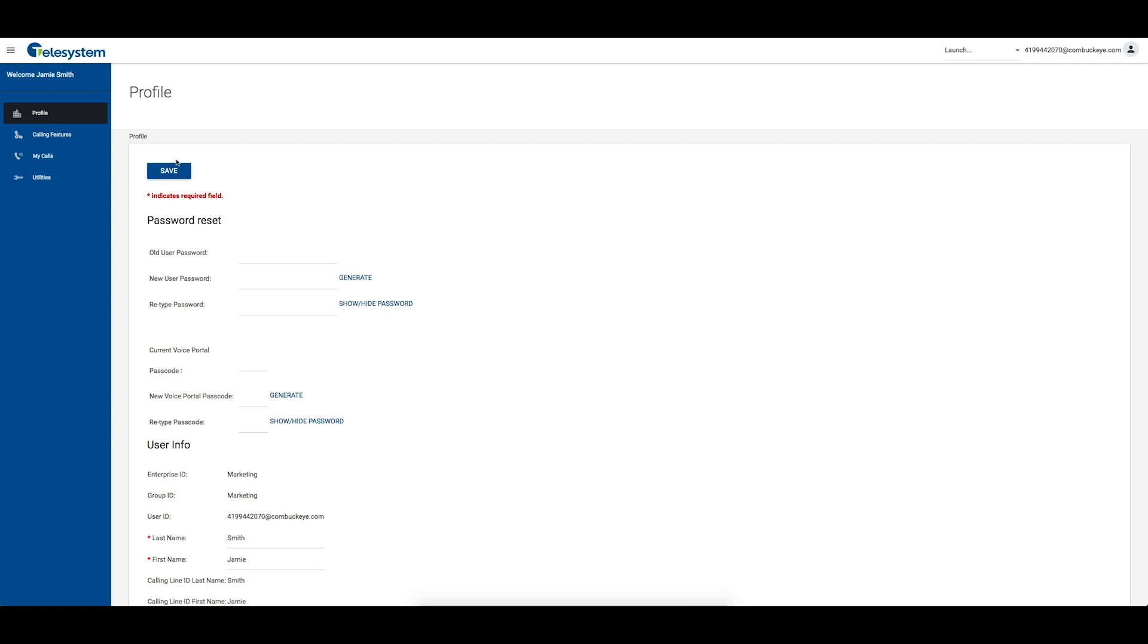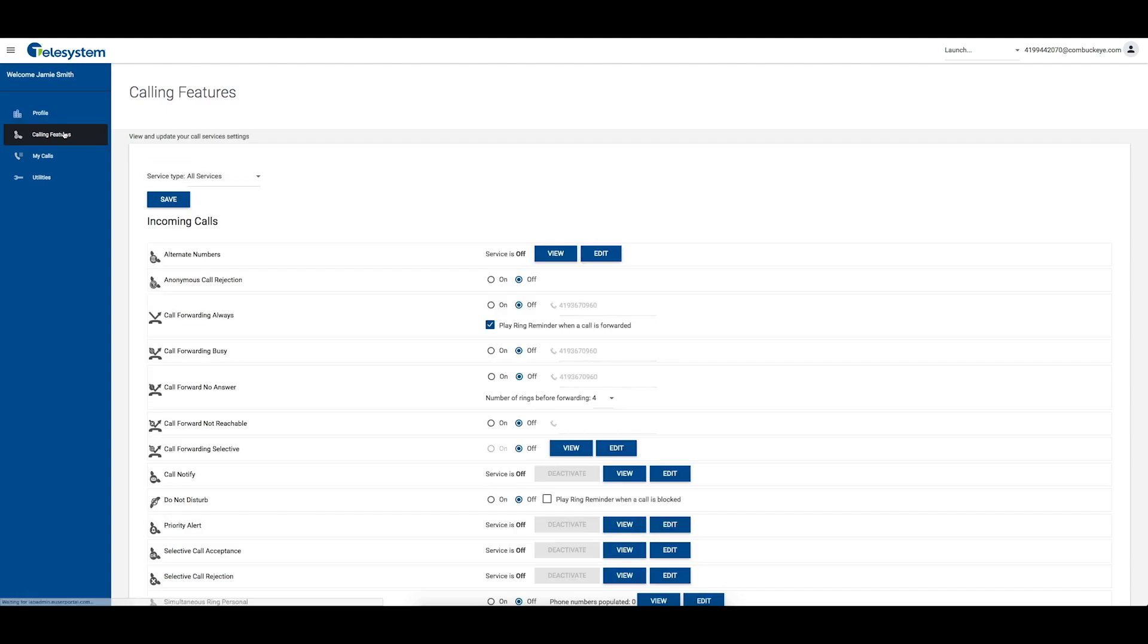From the Calling Features tab, scroll down to the Incoming Calls section or choose Incoming Calls from the Service Type drop-down box, then locate Anonymous Call Rejection from the list.